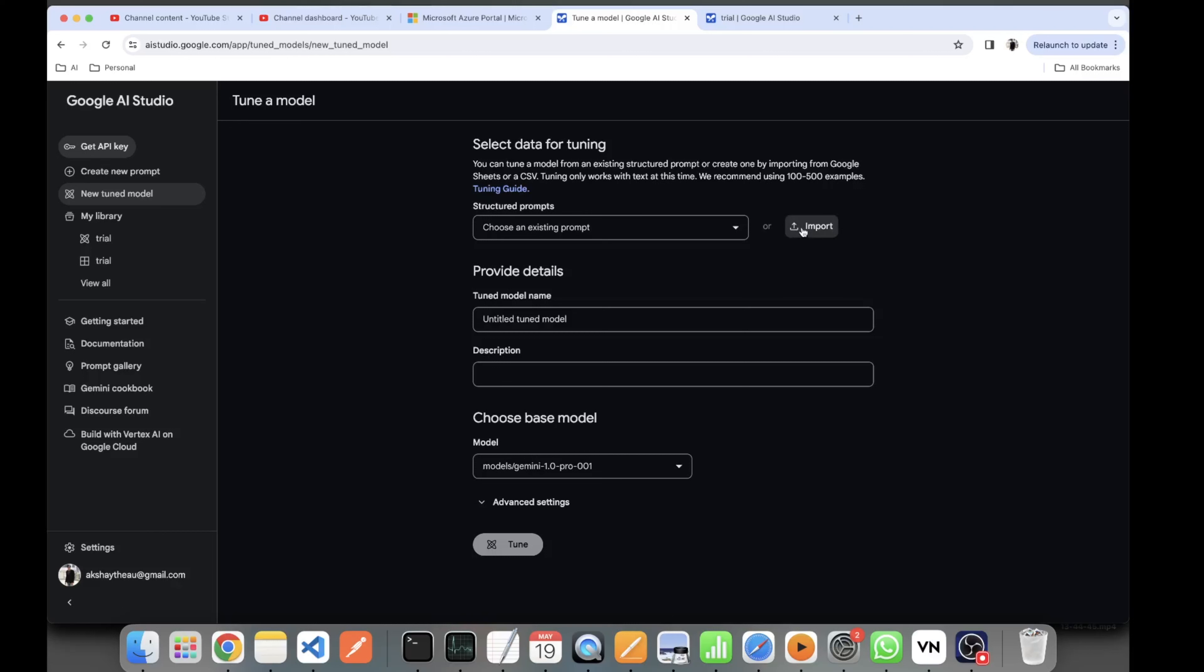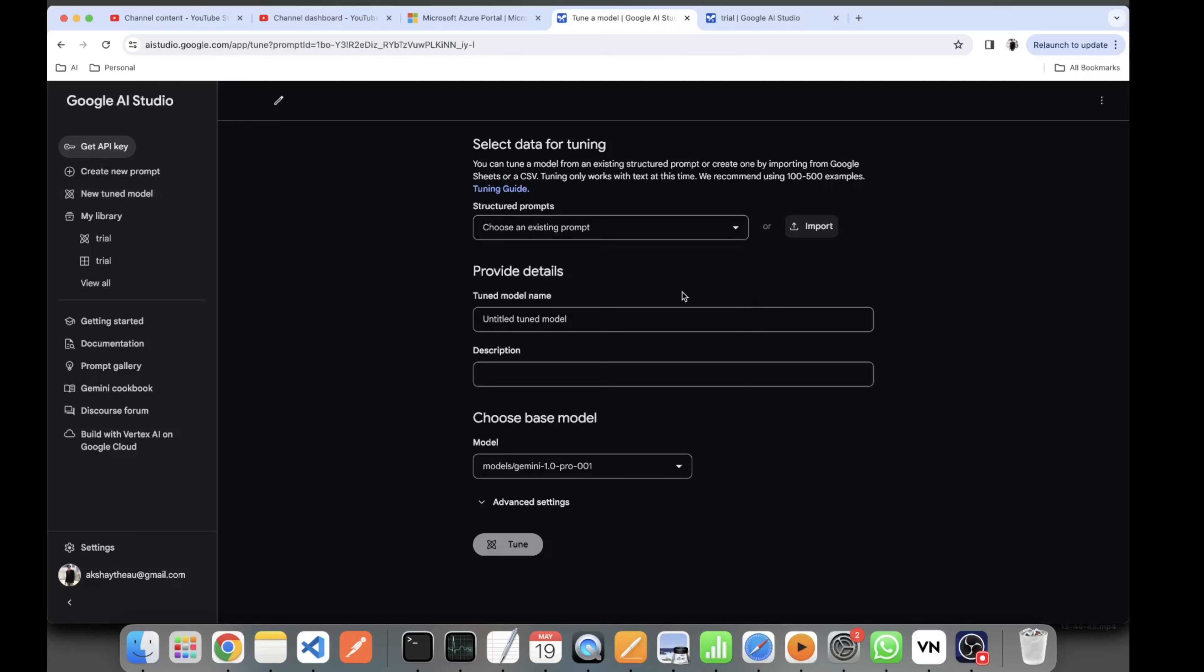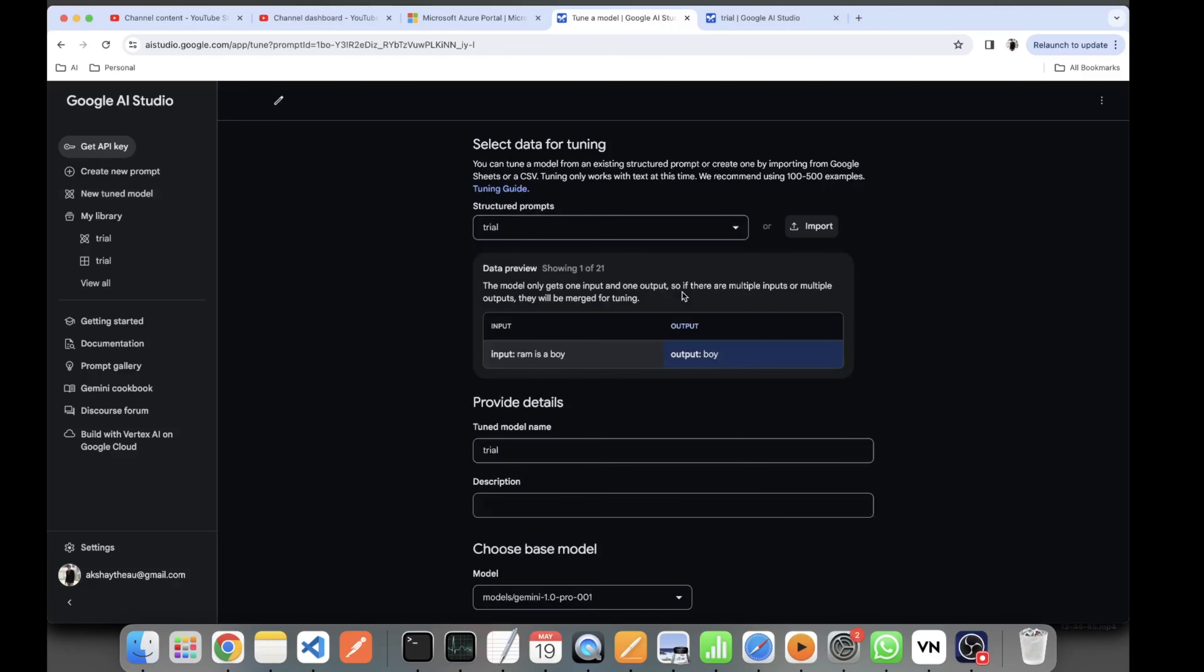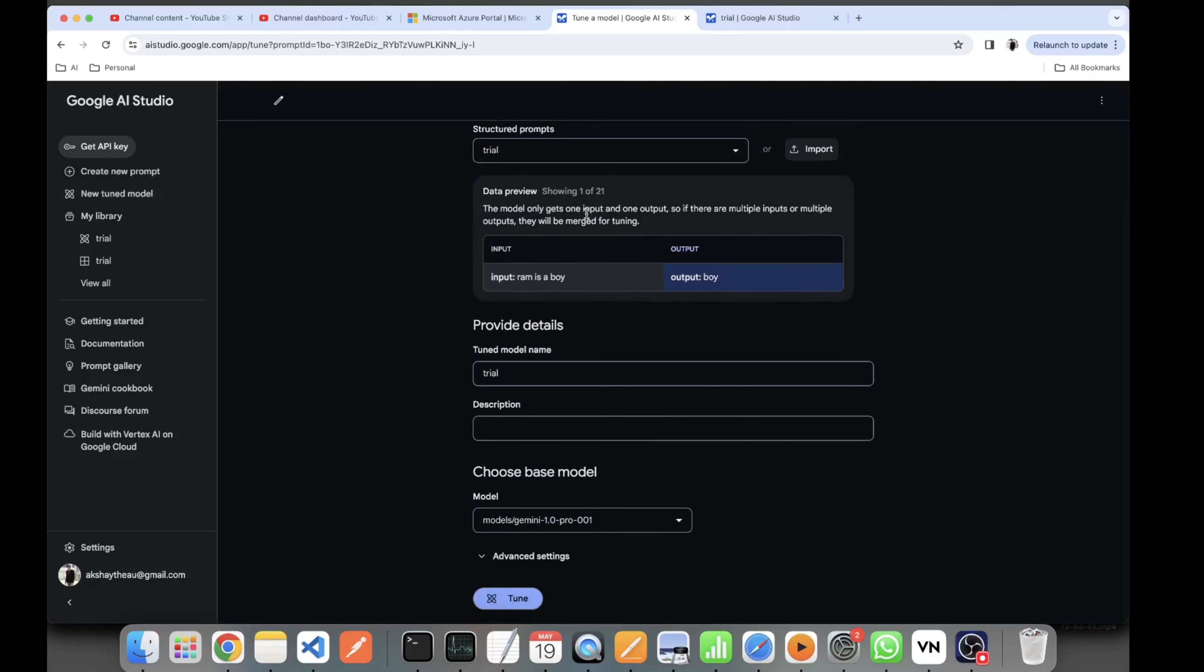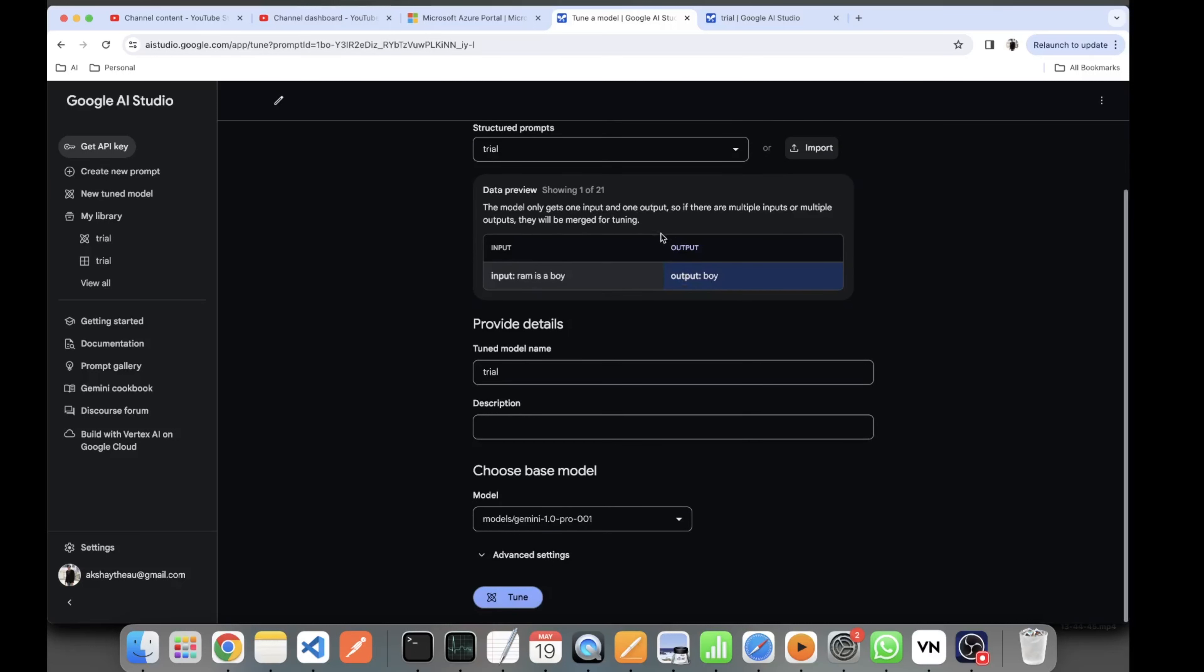prompt. I have selected Trial. As you can see, I have got the trial data preview. I'll give it a name - today is 19, so 19 Trial. I kept the description empty. Select the base model. Right now we don't